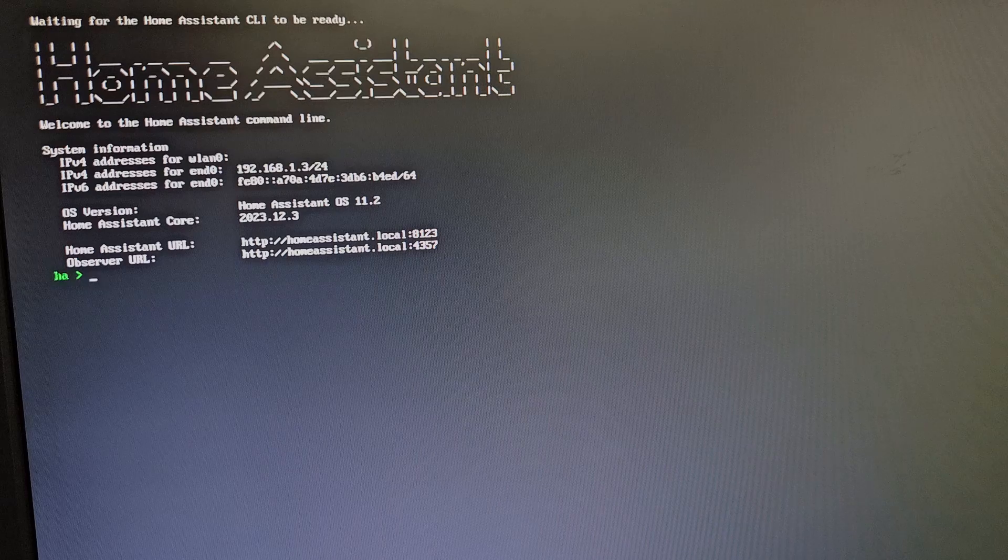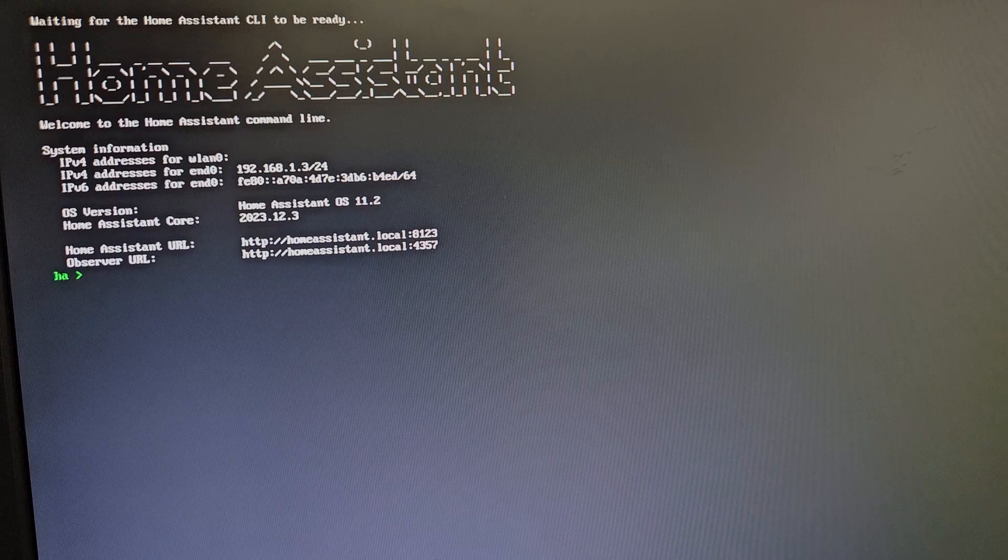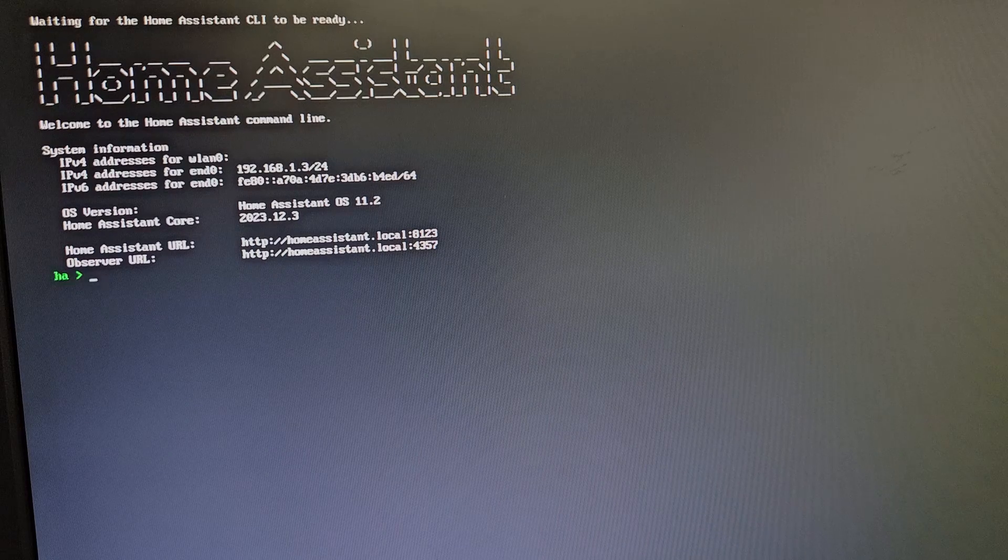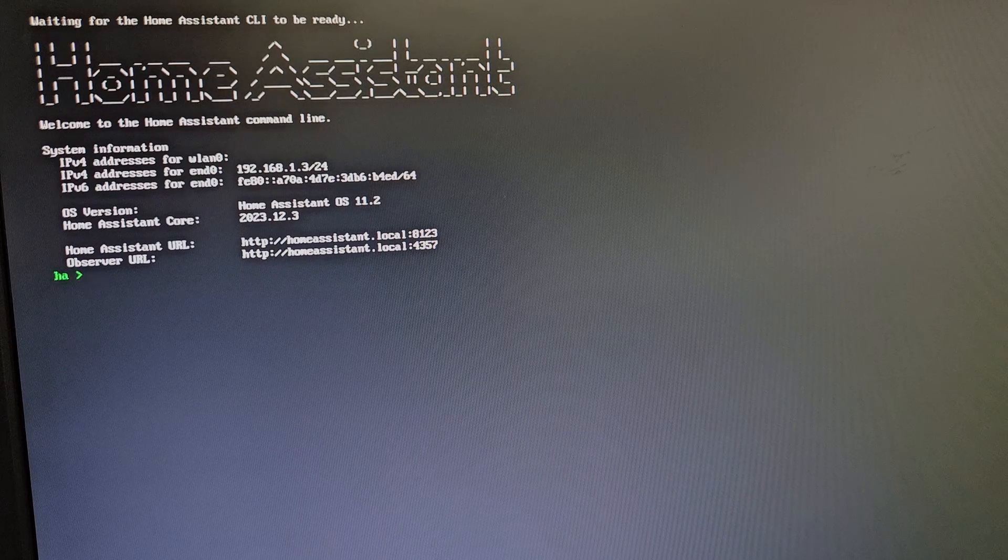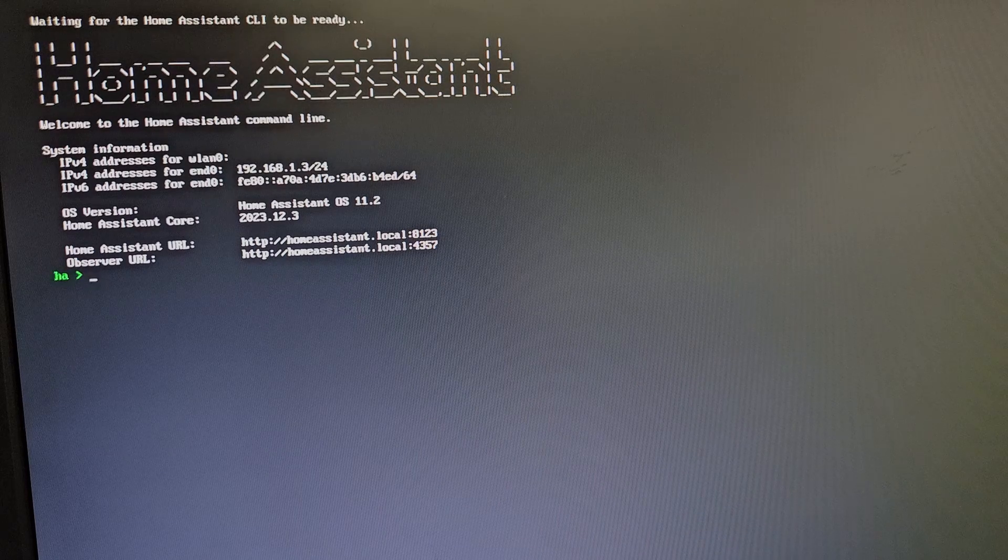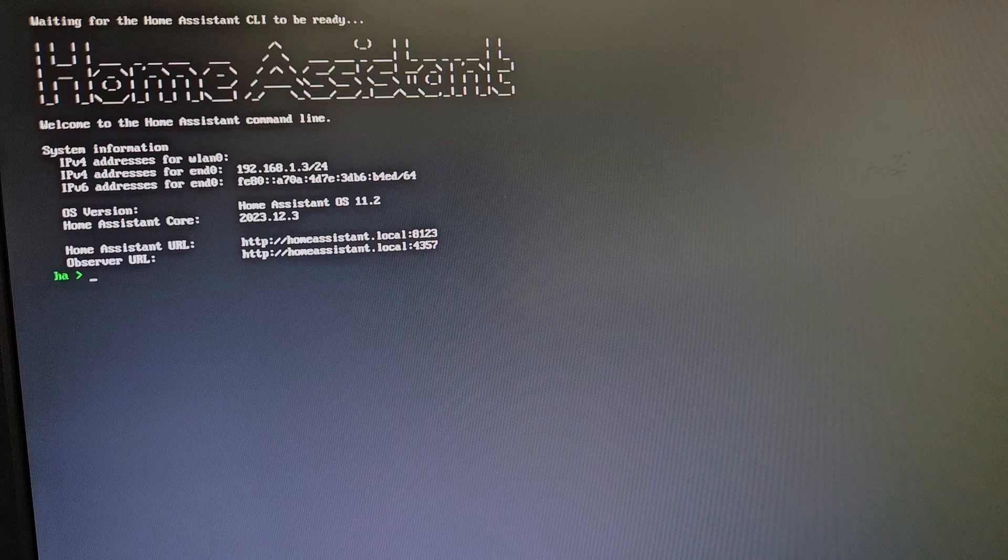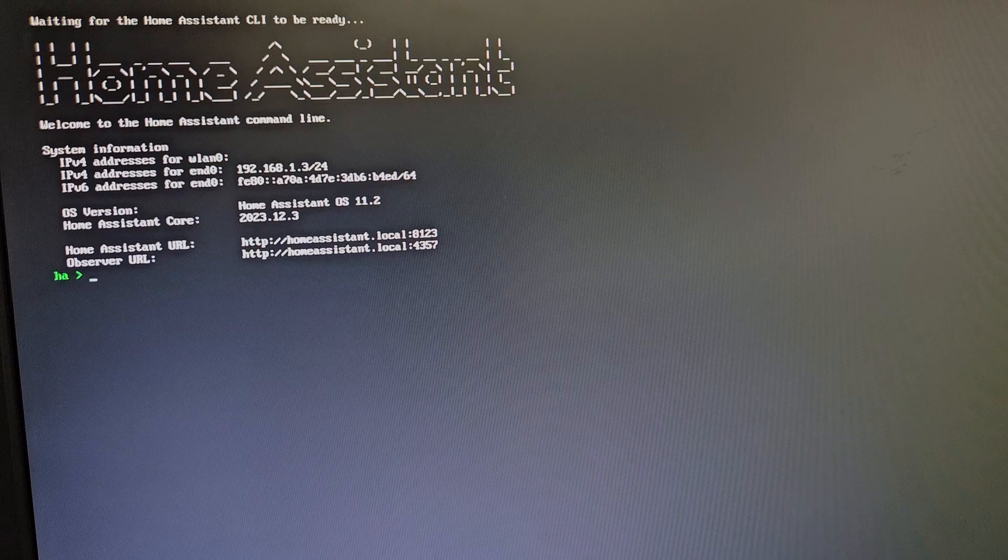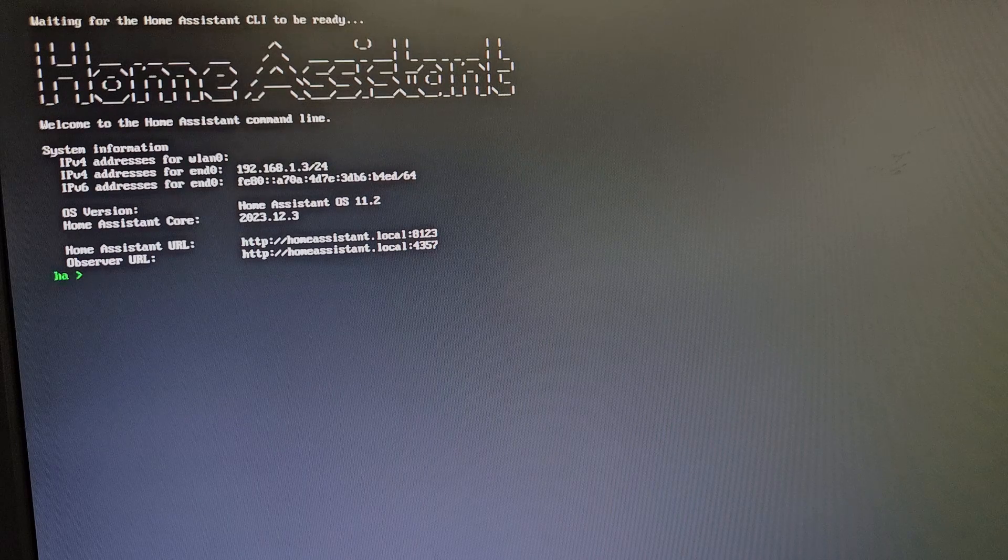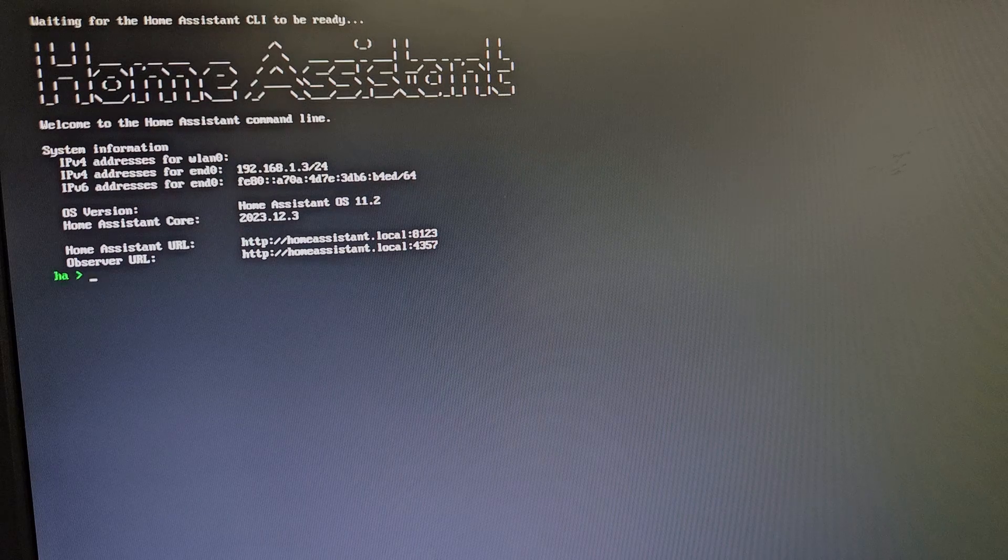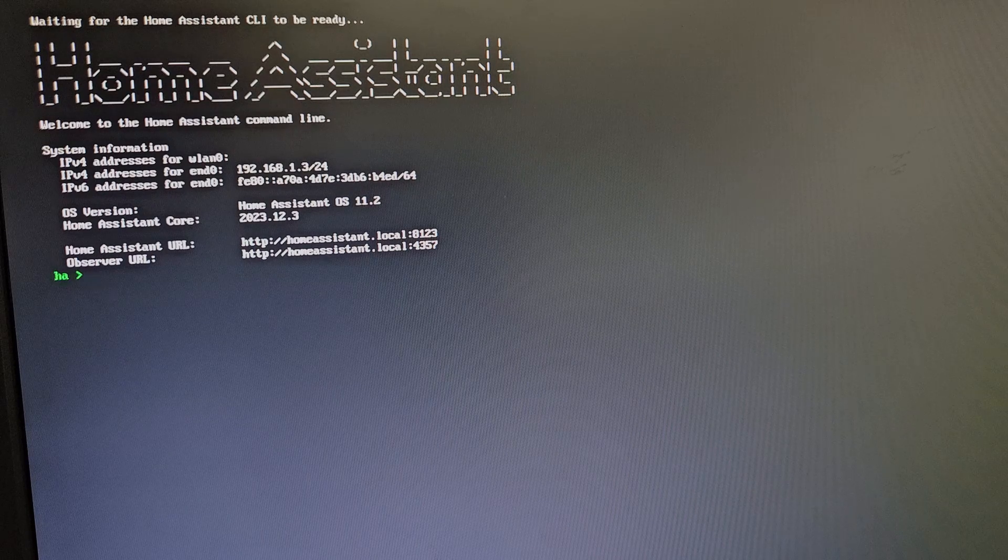You first need access to the Home Assistant command line. I'm running this demonstration on a Raspberry Pi, so to get access to the command line I plugged this monitor into the Raspberry Pi using an HDMI cable.